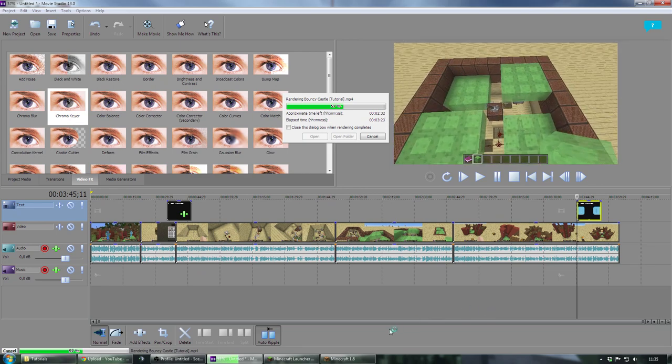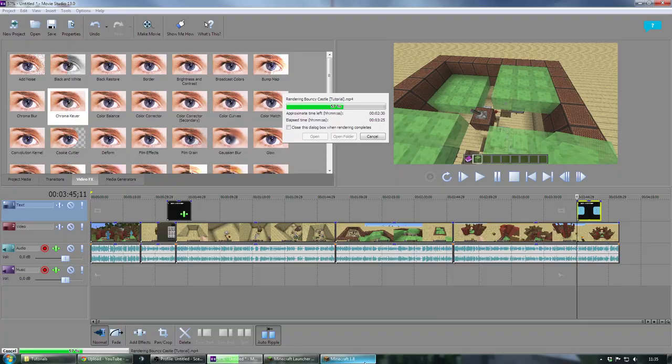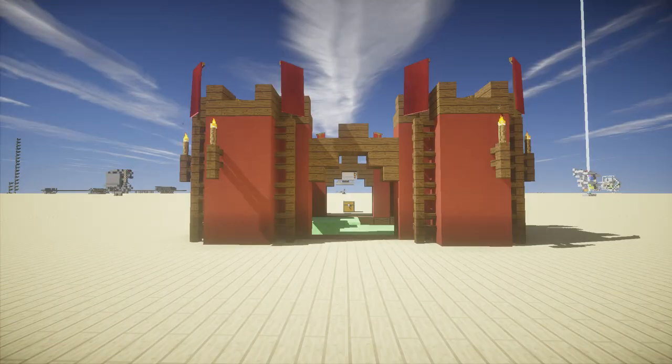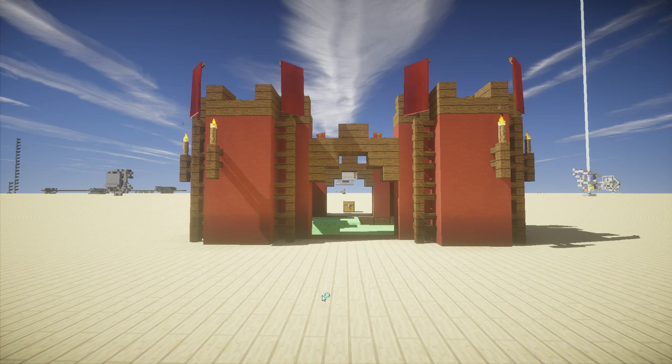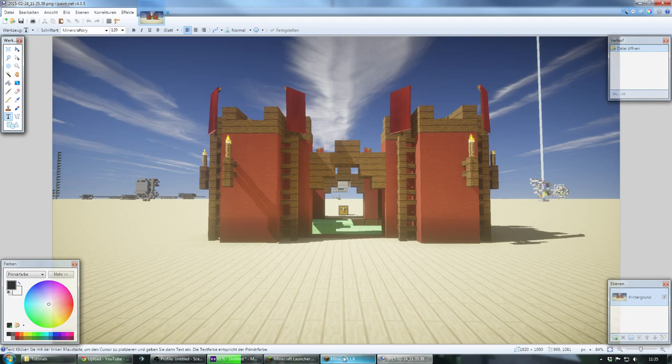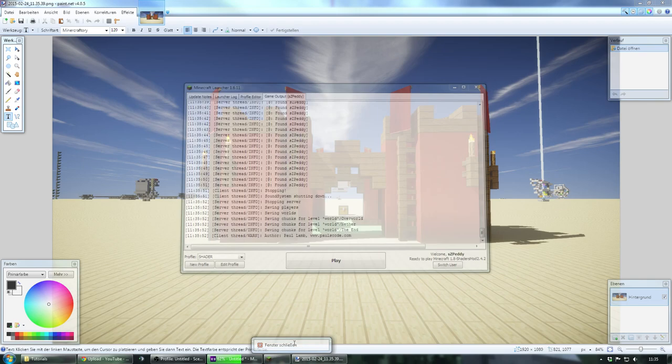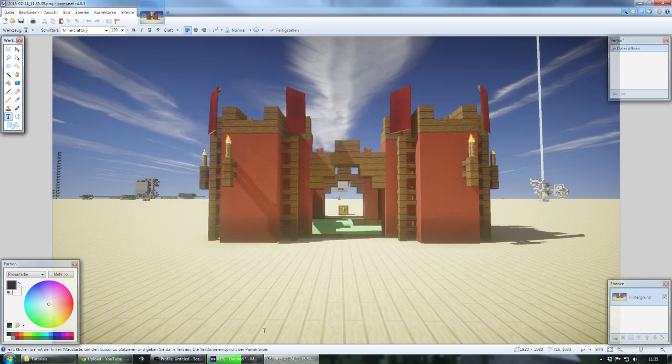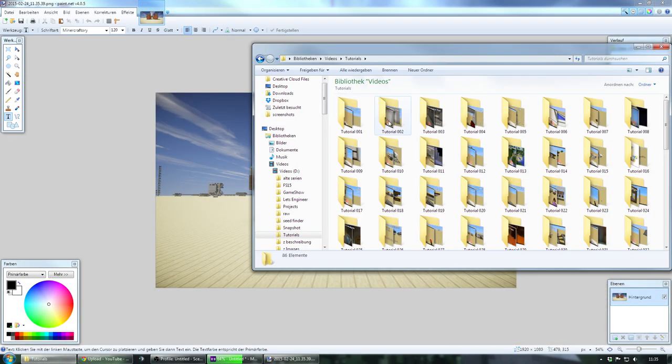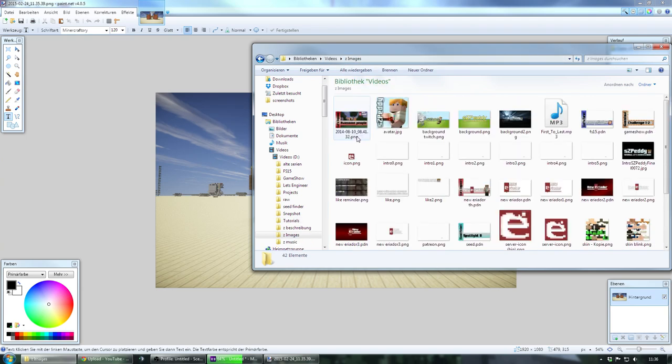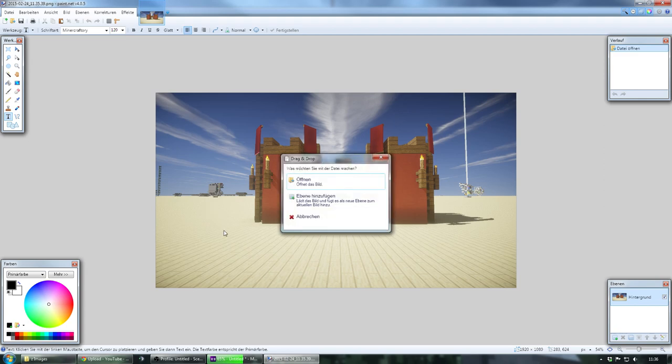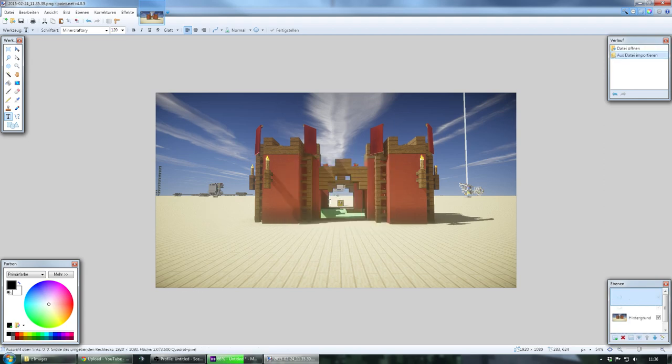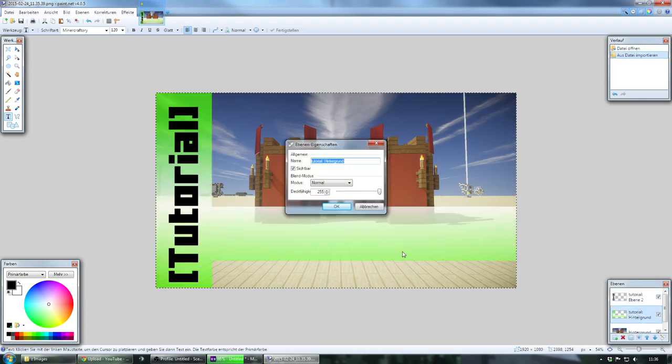Because the rendering takes some time, I can use this time to already do the thumbnail for the video. Therefore I brought up Minecraft in shaders so I can make my screenshot right here. I guess I made the screenshot, and then I open up this screenshot in Paint.net. That's how I make my thumbnails. I guess I should close Minecraft, otherwise the recording will lag a little bit because of the rendering taking up all the CPU usage.